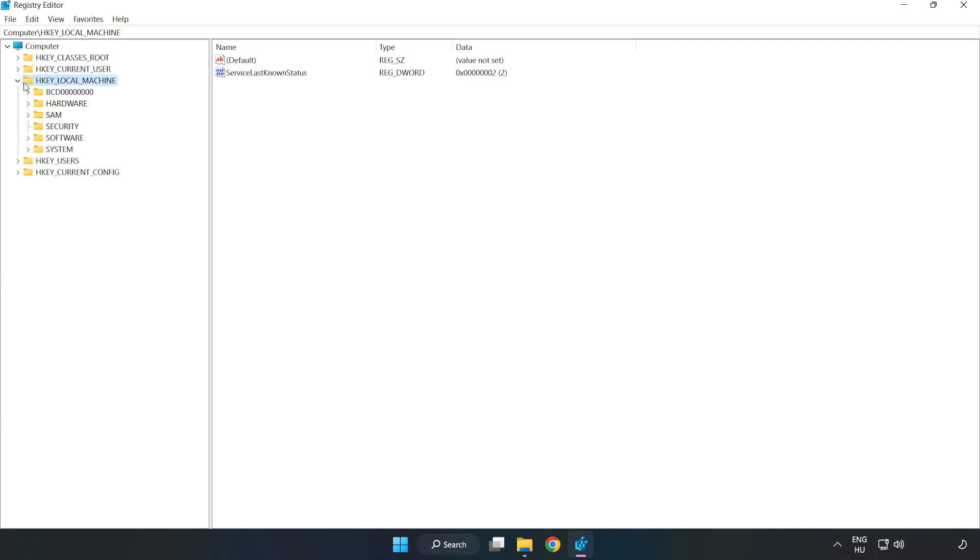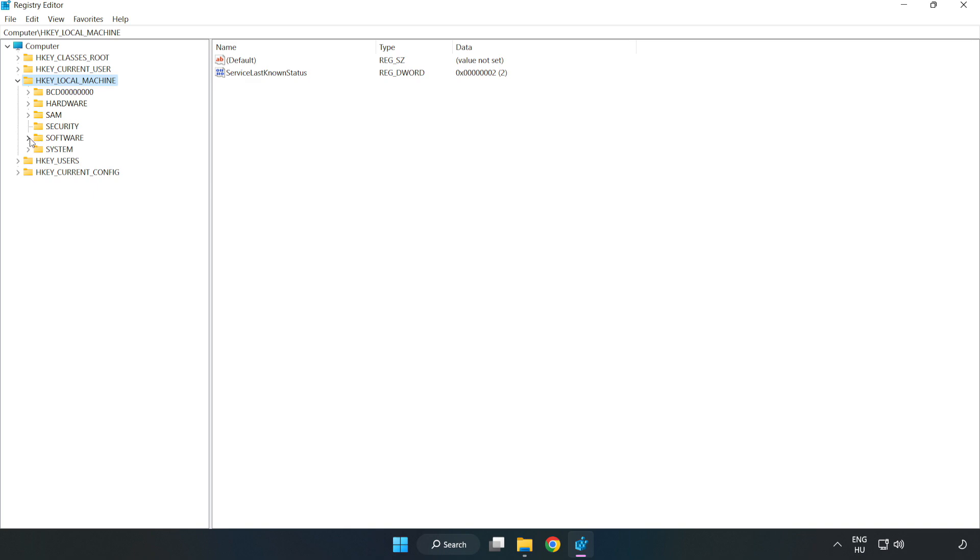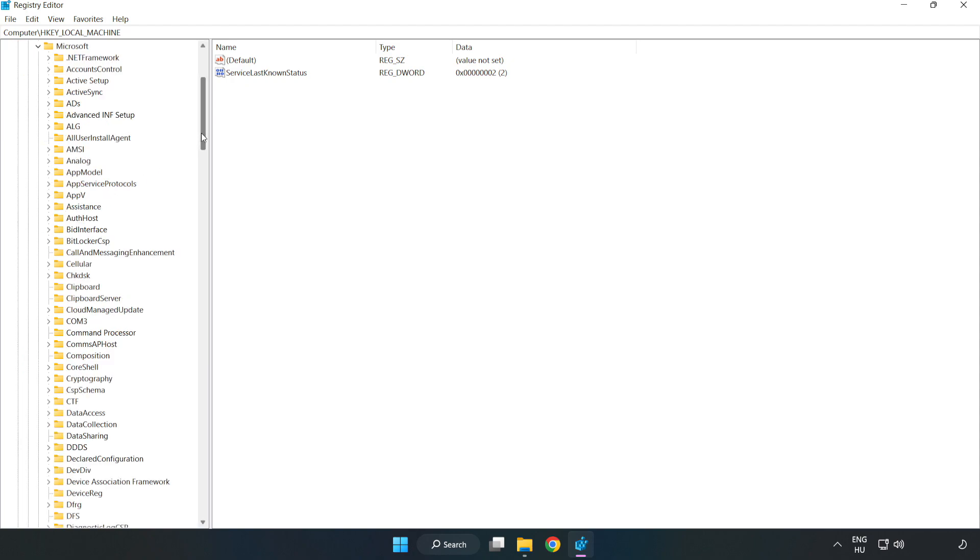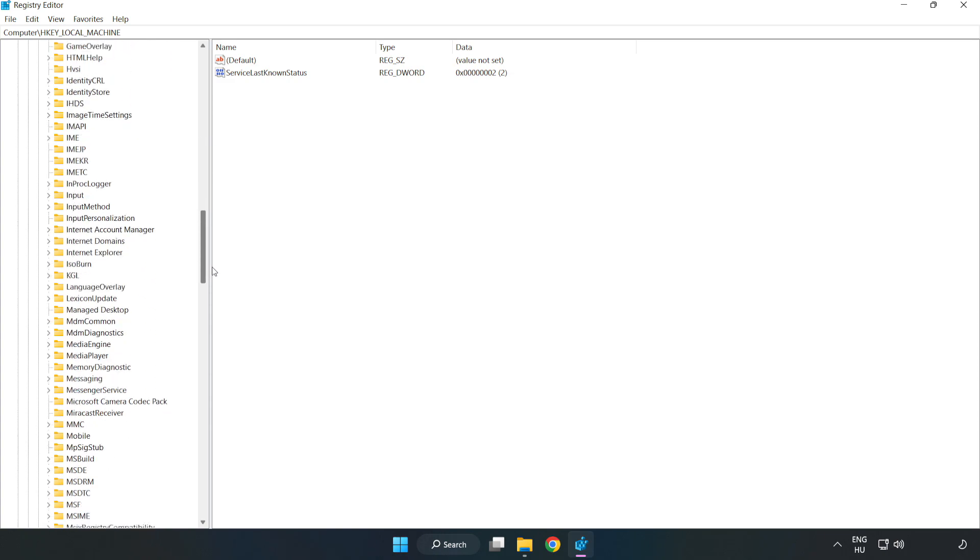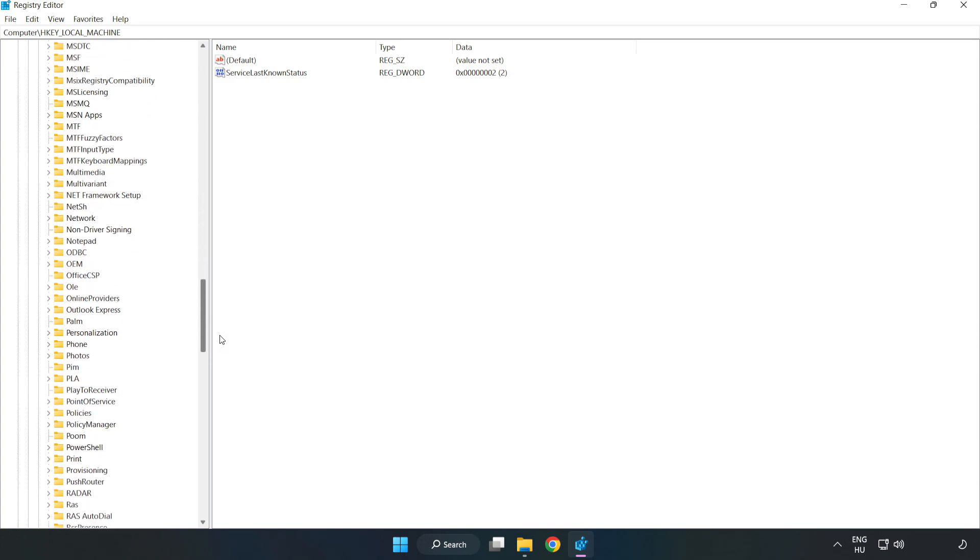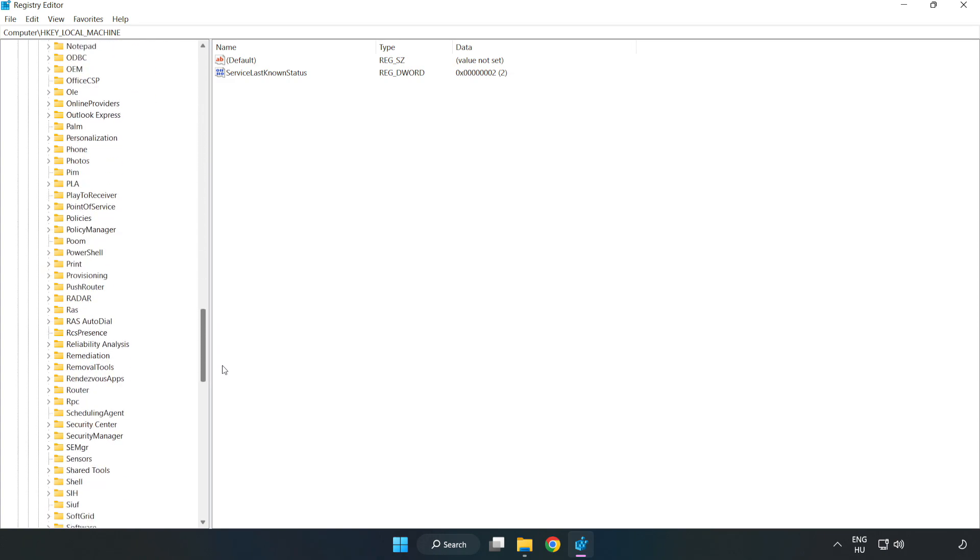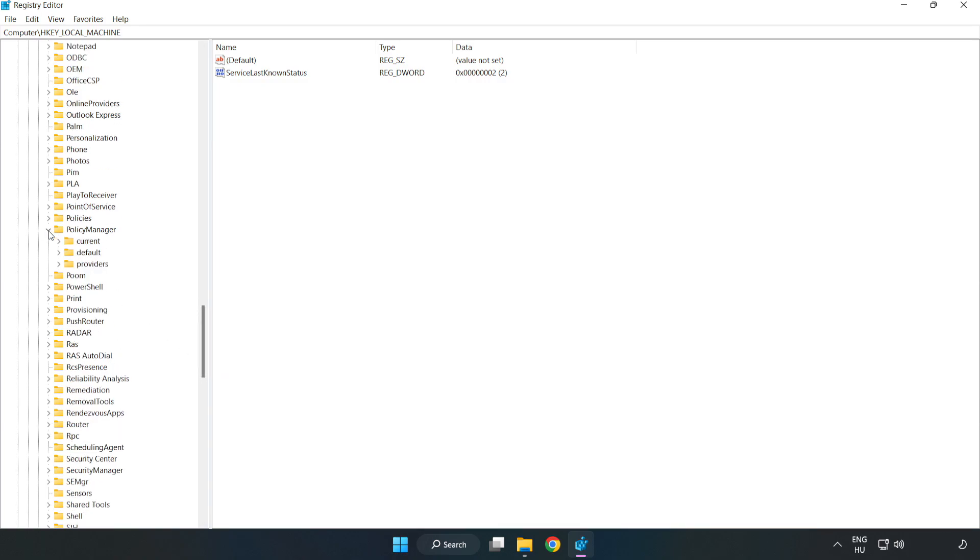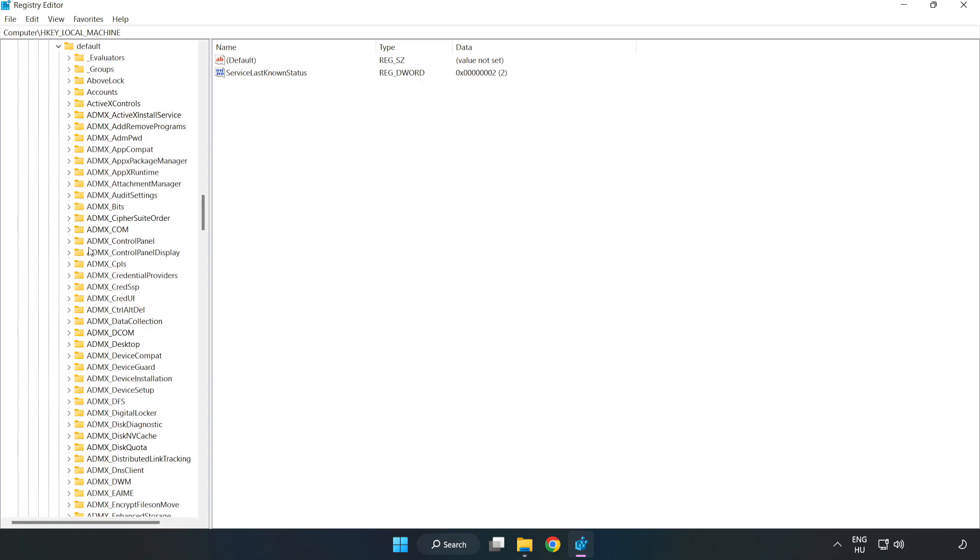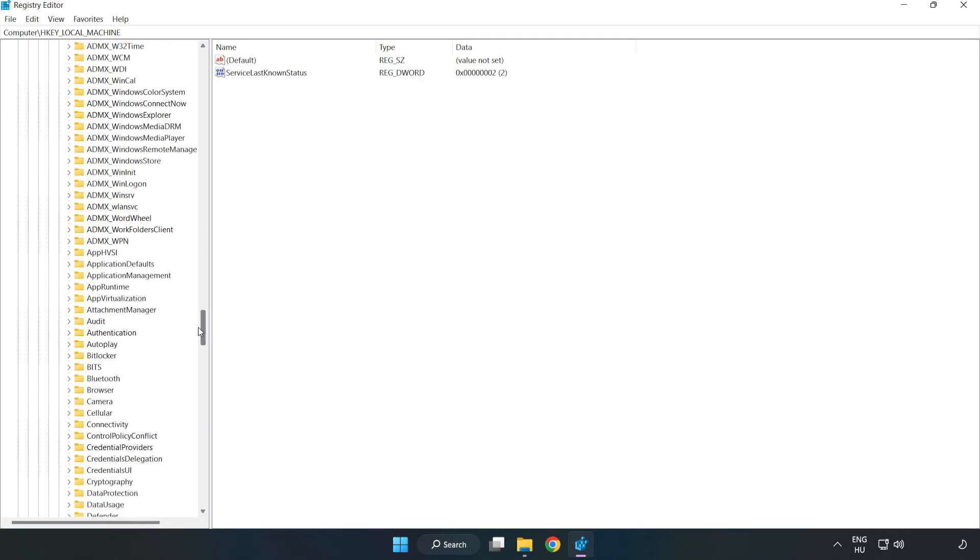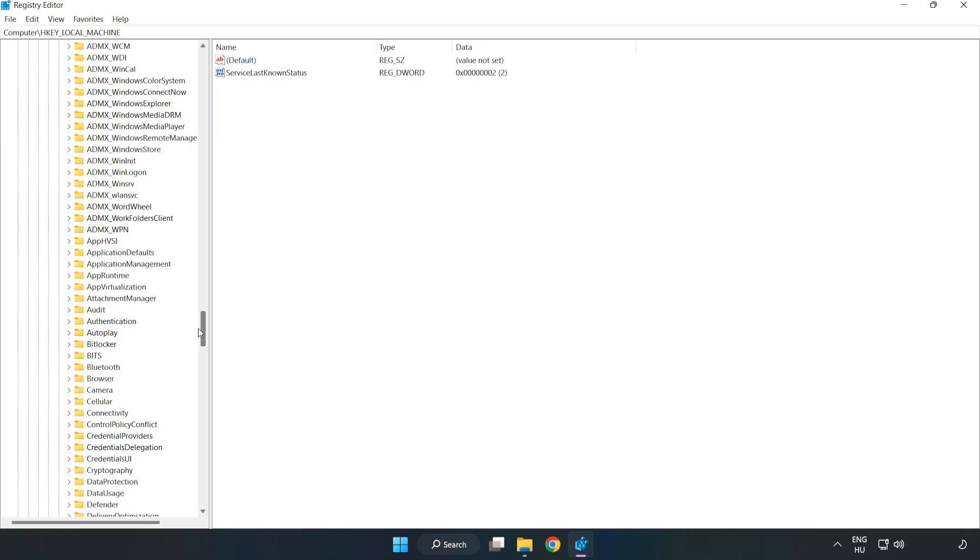hkey local machine software, microsoft, policy manager, default, application management.